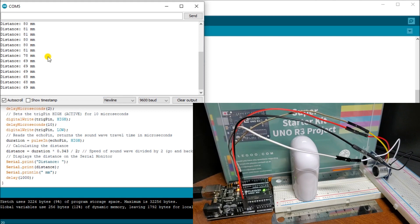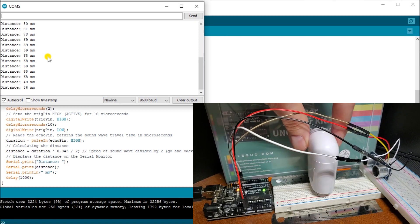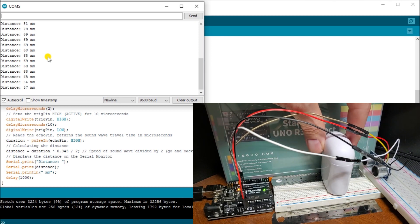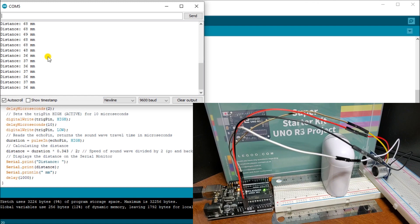We can move it further. As you can see, now we're about 36, 37 millimeters.